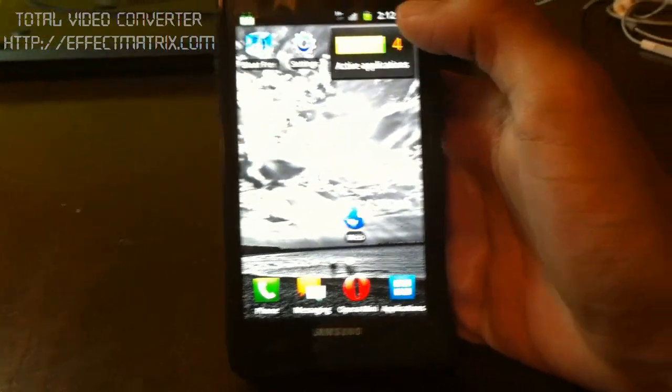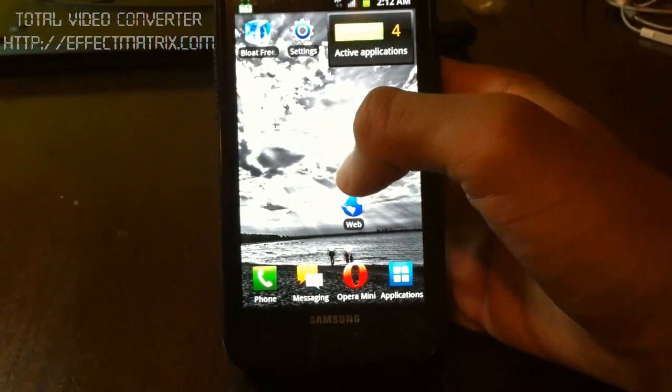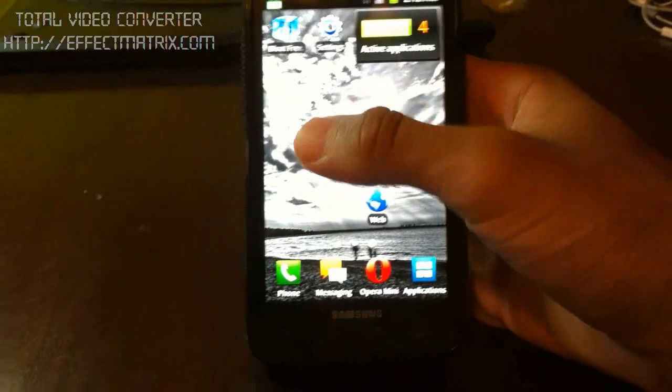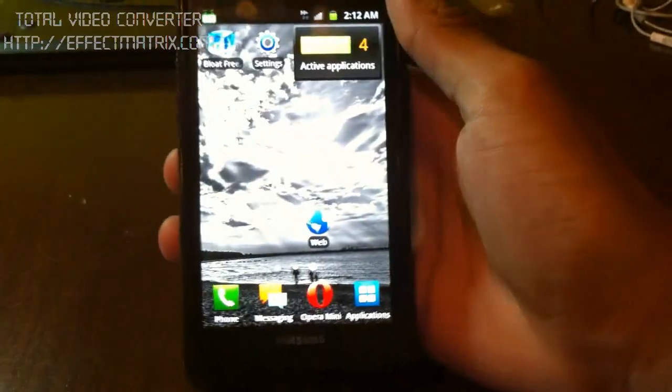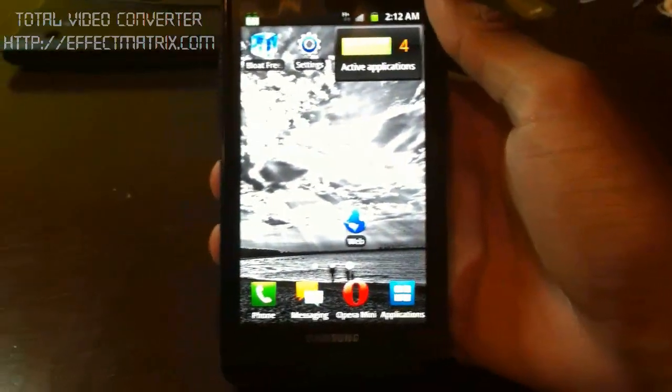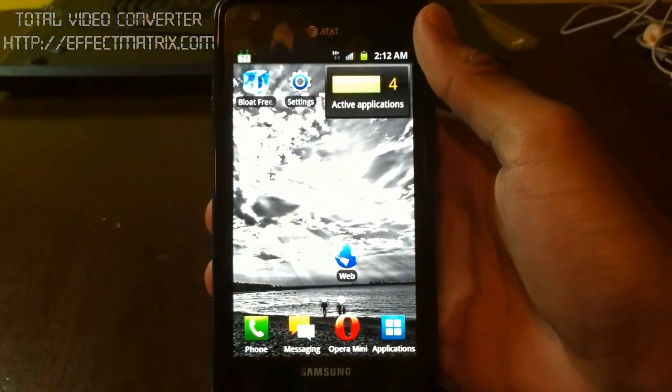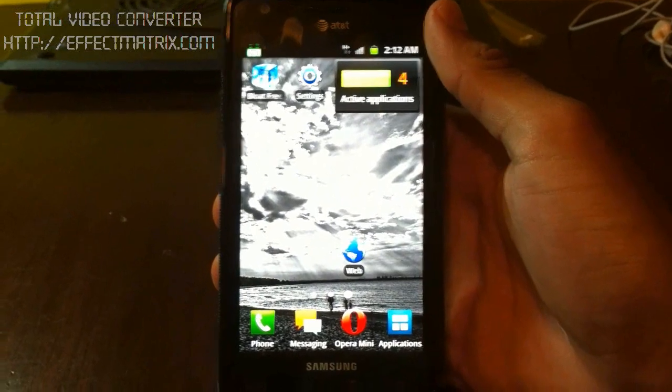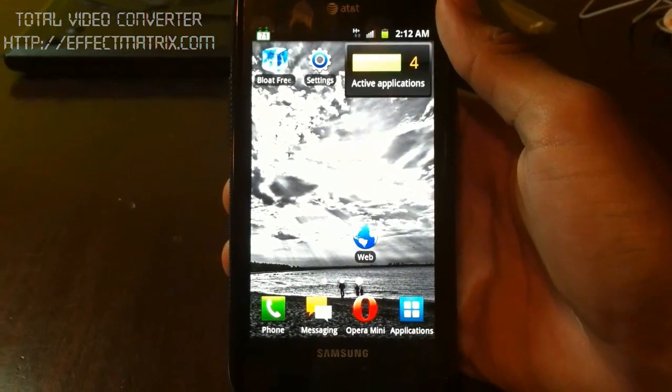Hey guys, this is Tech Supreme with a quick video tutorial on how to install the Roboto font on your Galaxy S2 for AT&T. And I think this is probably going to work for most Galaxy devices.